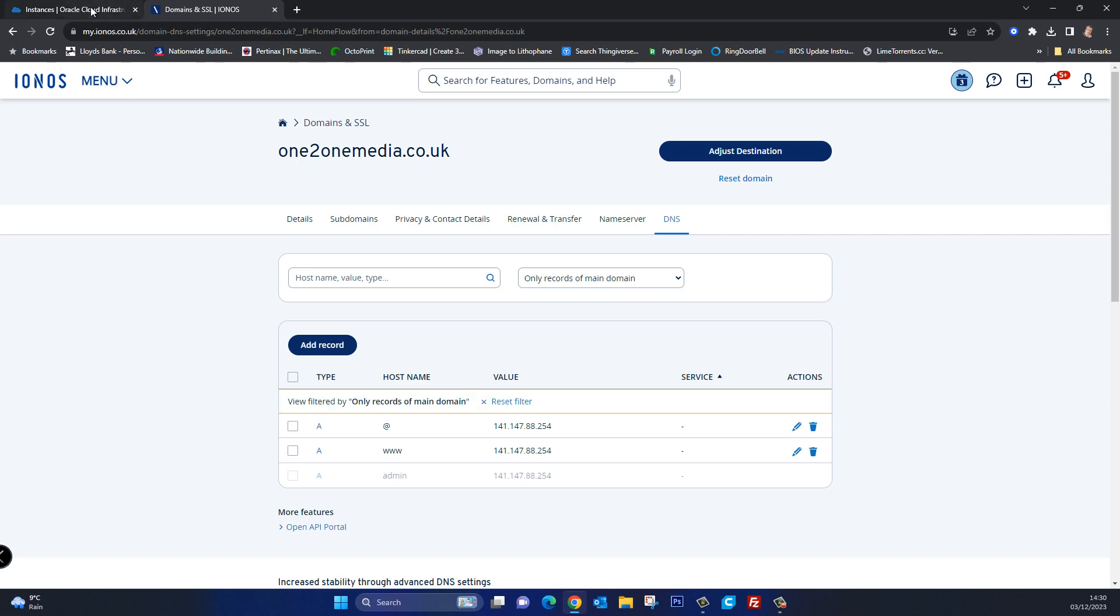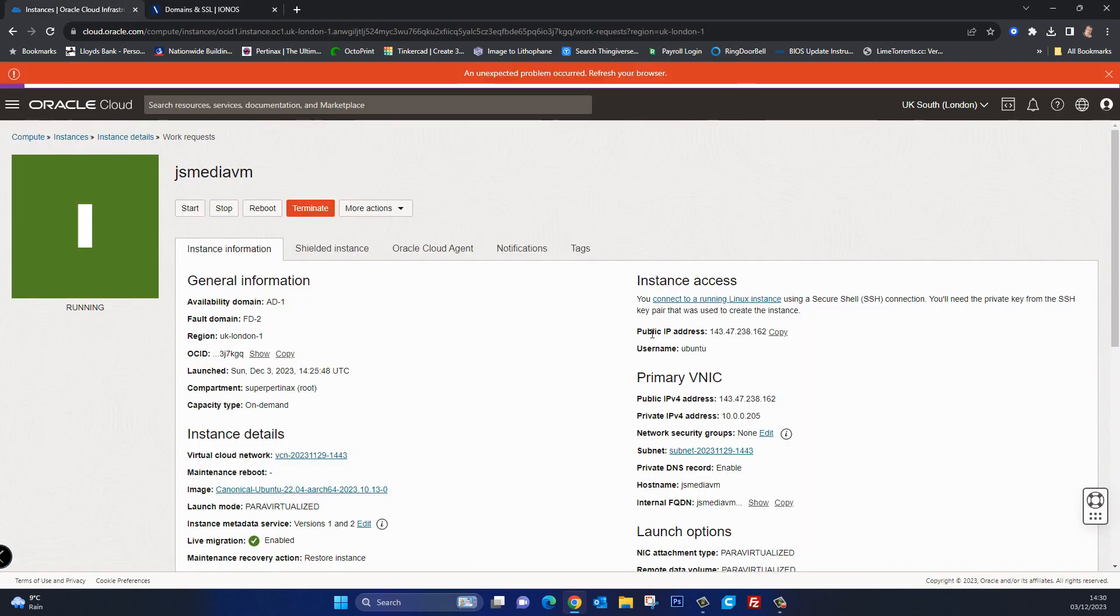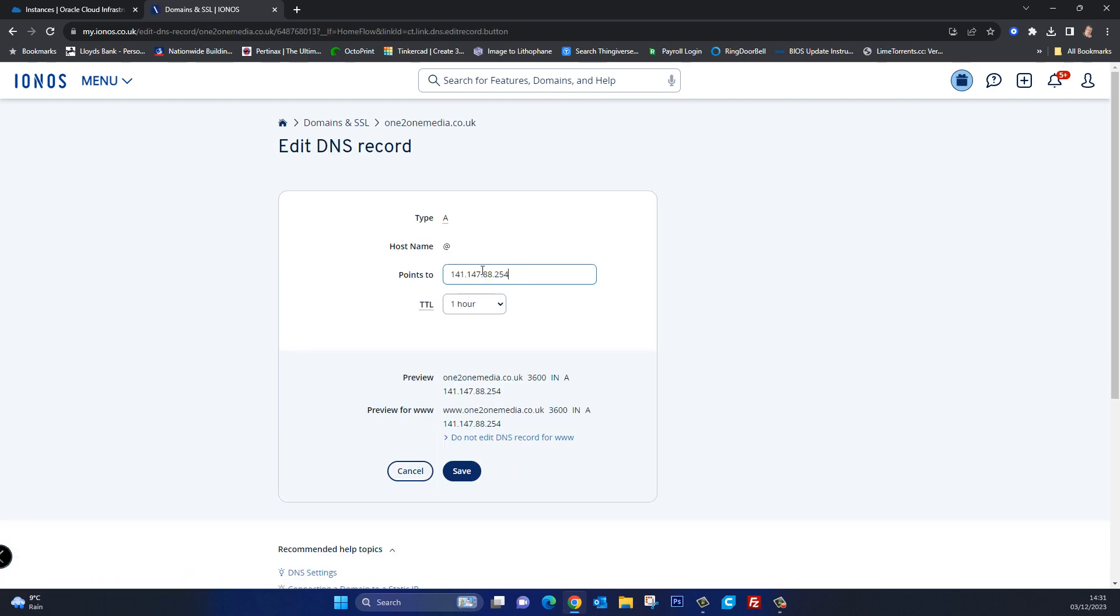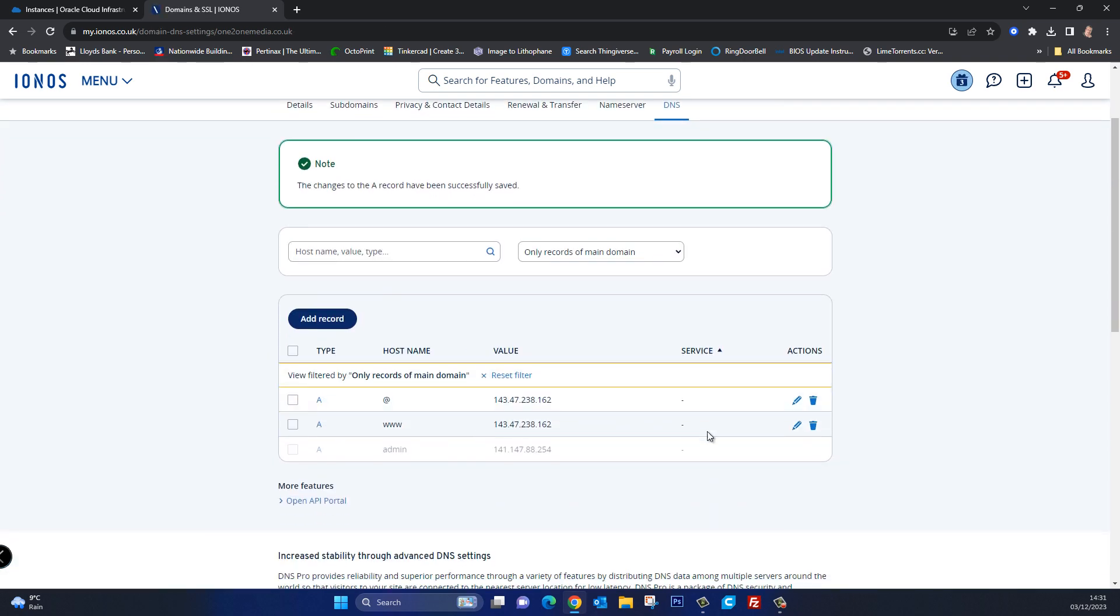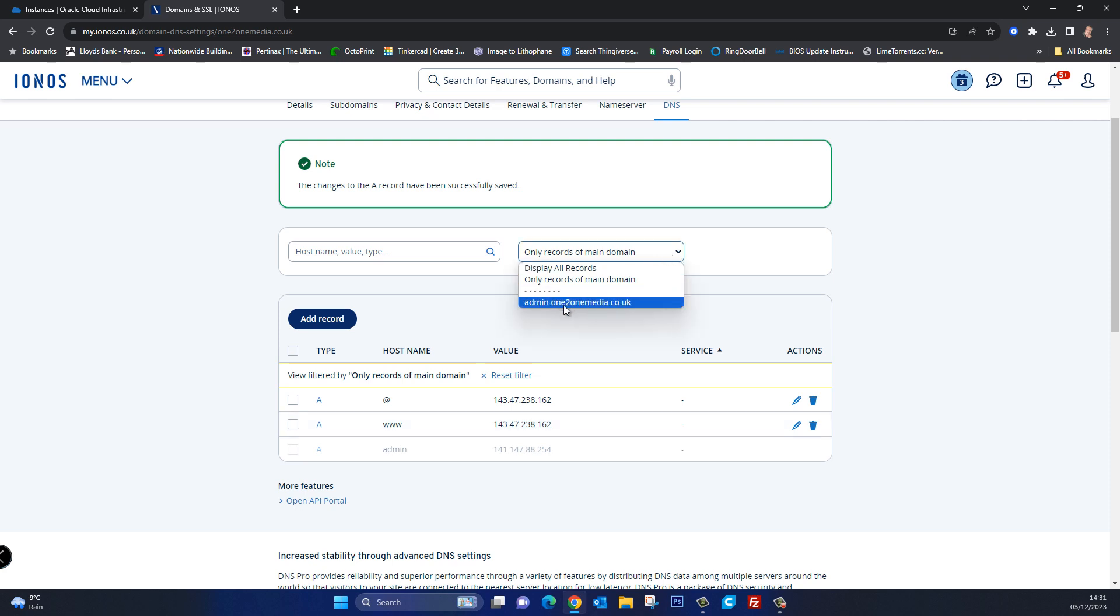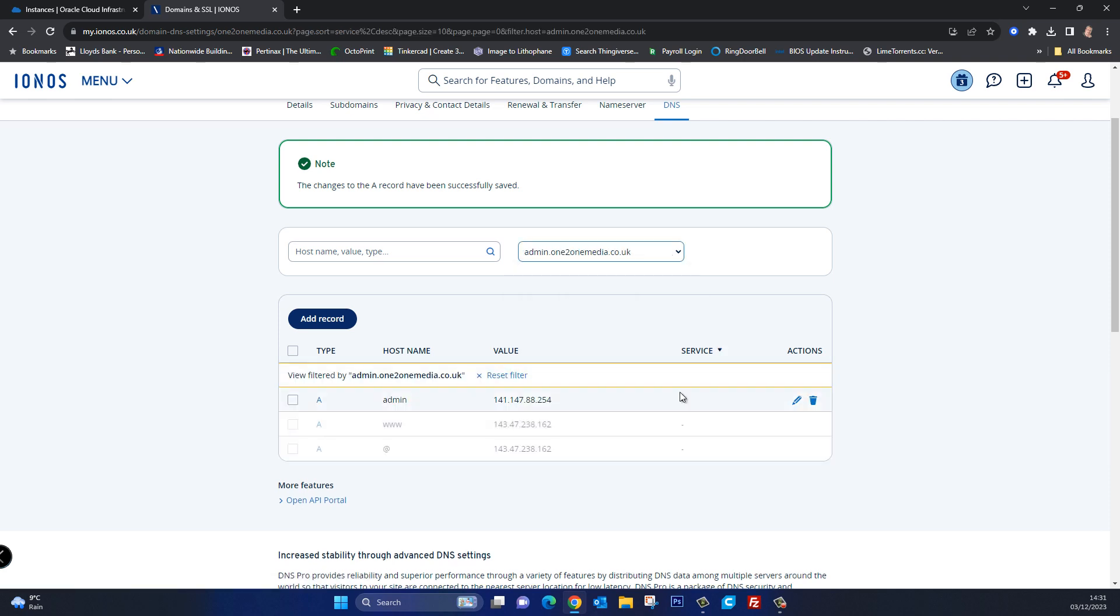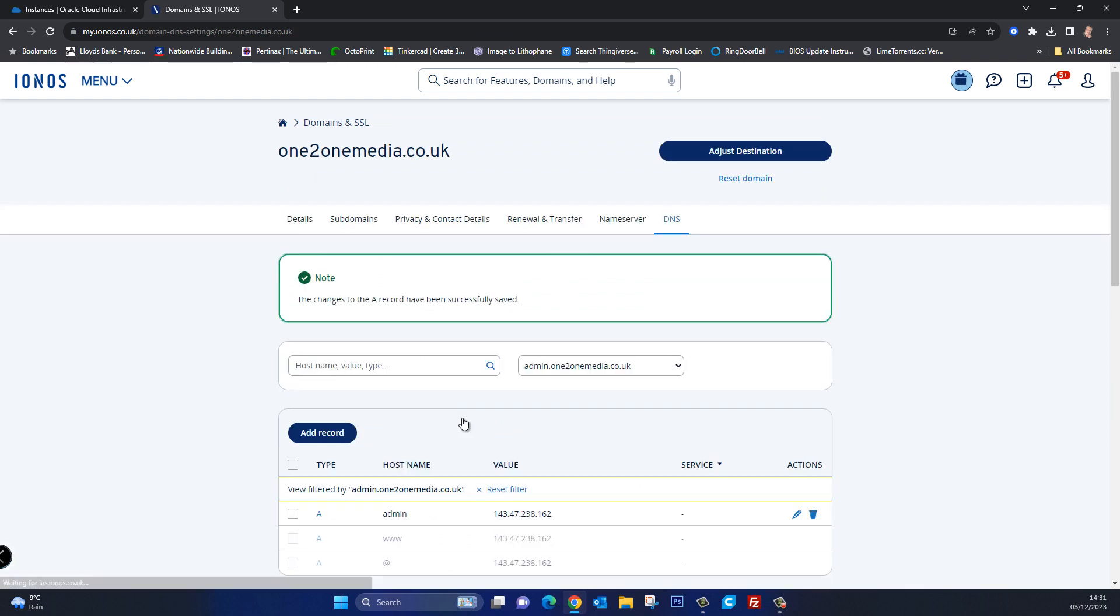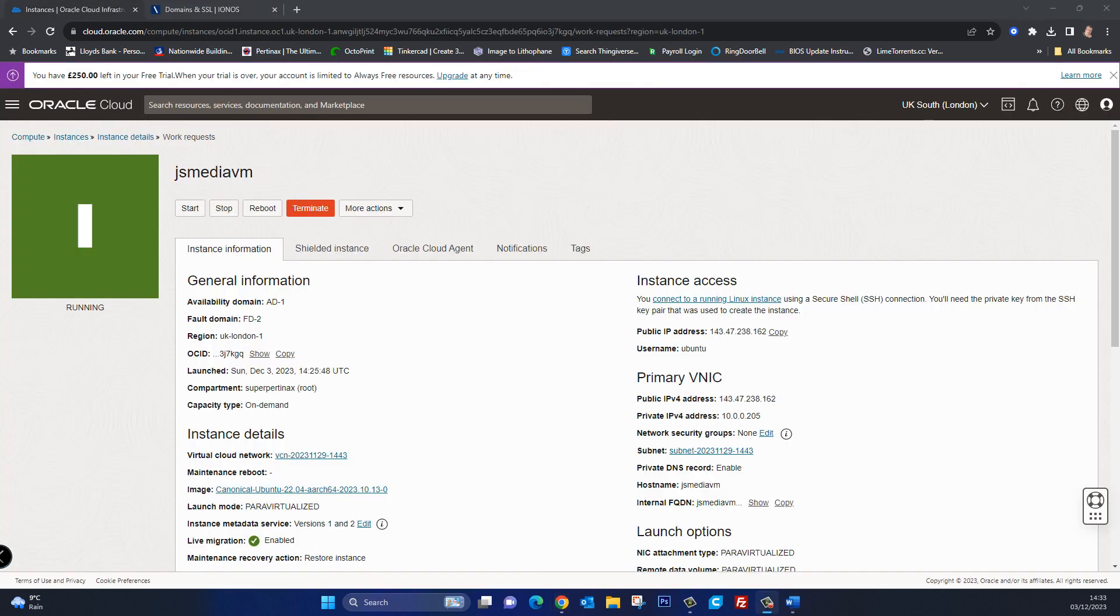So going back to Oracle if I copy my public IP address, go back to my domains and I'm going to edit and I'm going to replace it with the IP address of my Oracle VM so that this domain now points to it. And I'm going to save it and I'm going to do the same for my sub domain and save that. So that's a quick example of how I would go about pointing one of my domains to my new IP address of my Oracle VM. It's just going to make it easier for me going forward to be able to log into my website using a proper domain name.